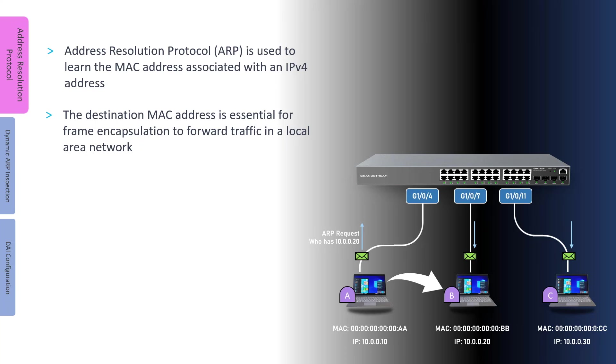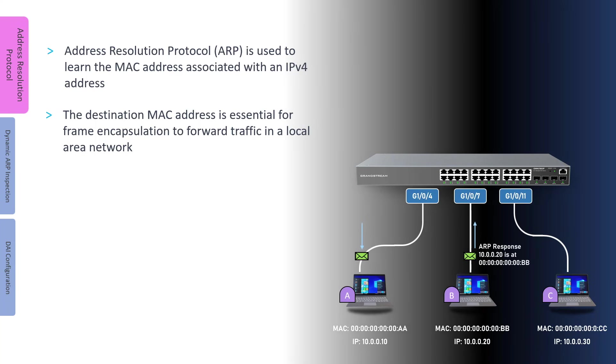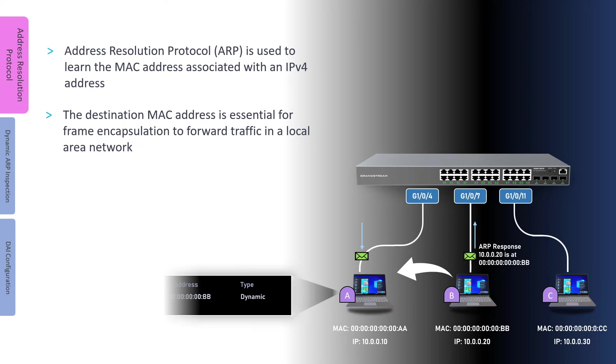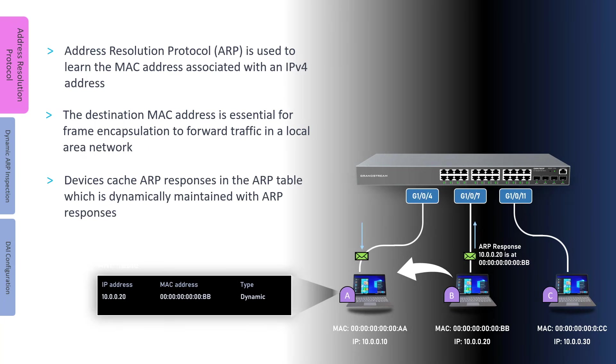We can use this diagram as an example to illustrate how address resolution protocol works. Computer A wants to send a packet to Computer B, but it does not know its MAC address. To learn the MAC address of Computer B, Computer A sends a broadcast ARP request to all devices in the same subnet, requesting a response for the IP address 10.0.0.20. Computer B replies with a response that includes both its IP and MAC addresses. Computer A will use the information in the response to encapsulate the frame and send the packet.